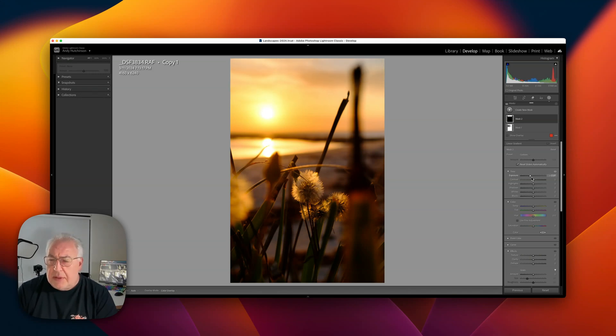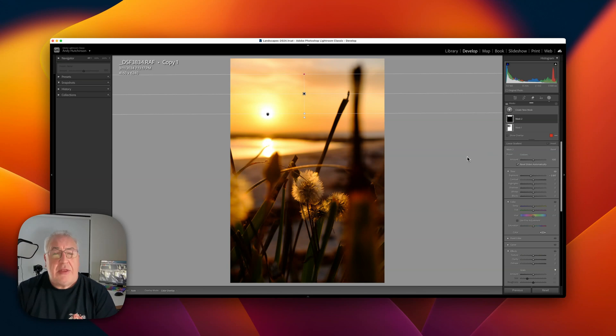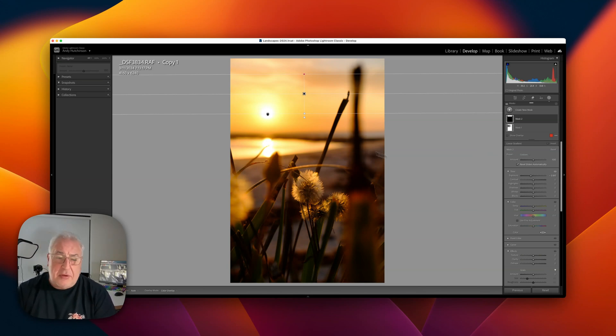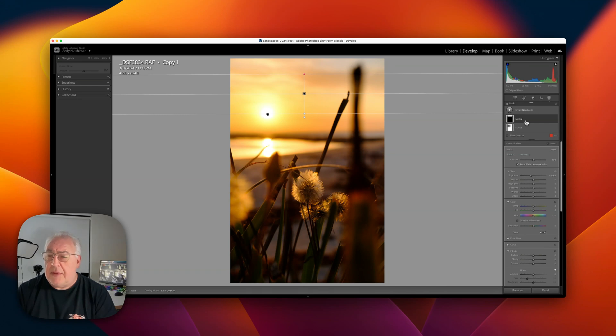And now we just need to accentuate the subject of this photograph, which is not the sun but these beautiful flowers here.